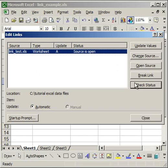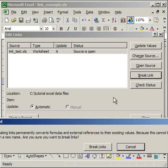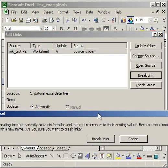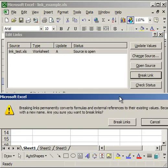Now when I click the break link, you'll notice that this little guy pops up. And it basically says that when you break the links, the current worksheet is going to retain the values that you see. So it's not going to be able to change anymore.